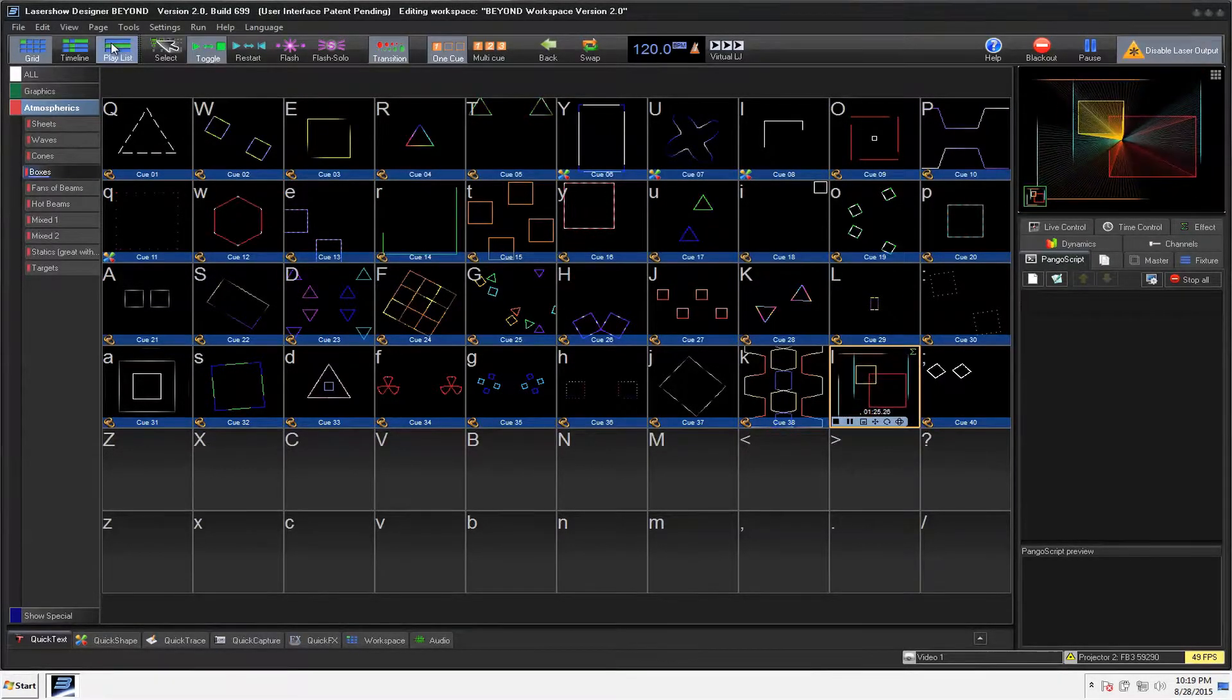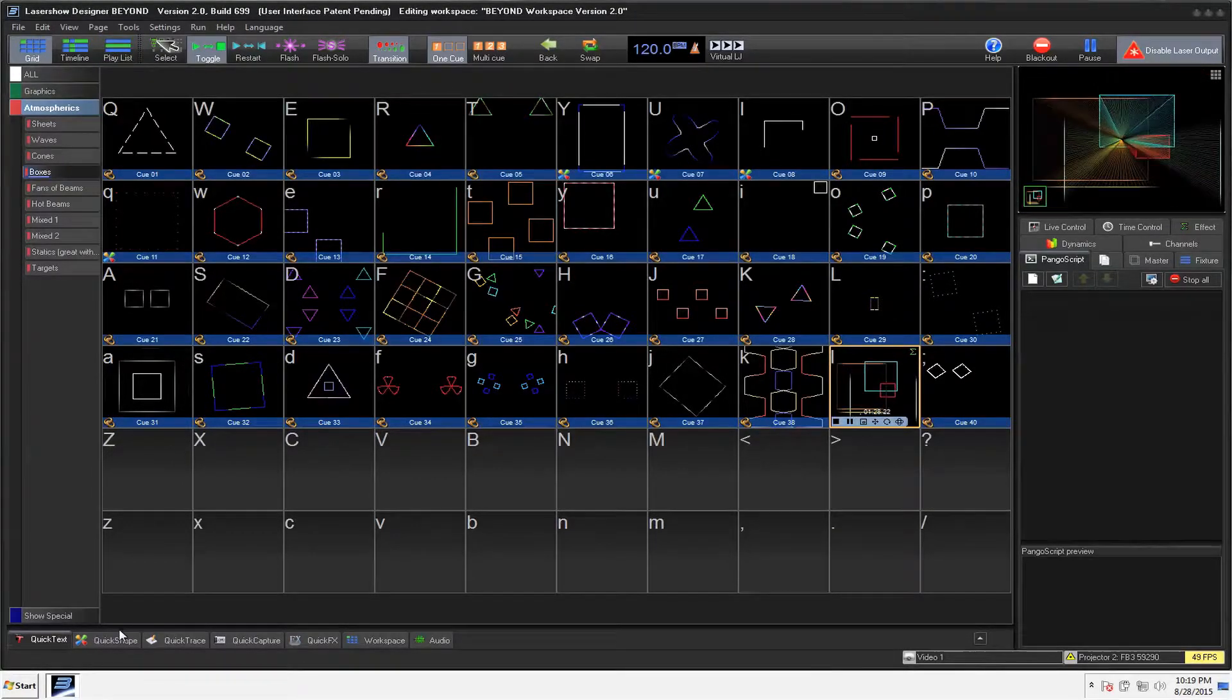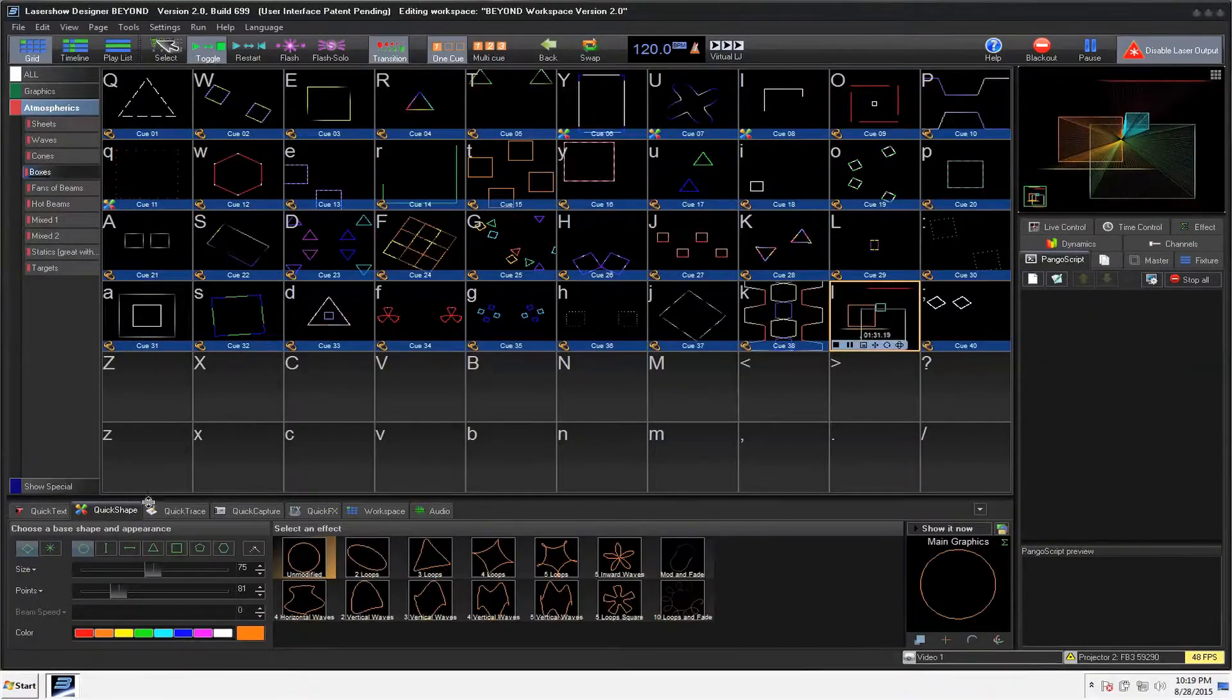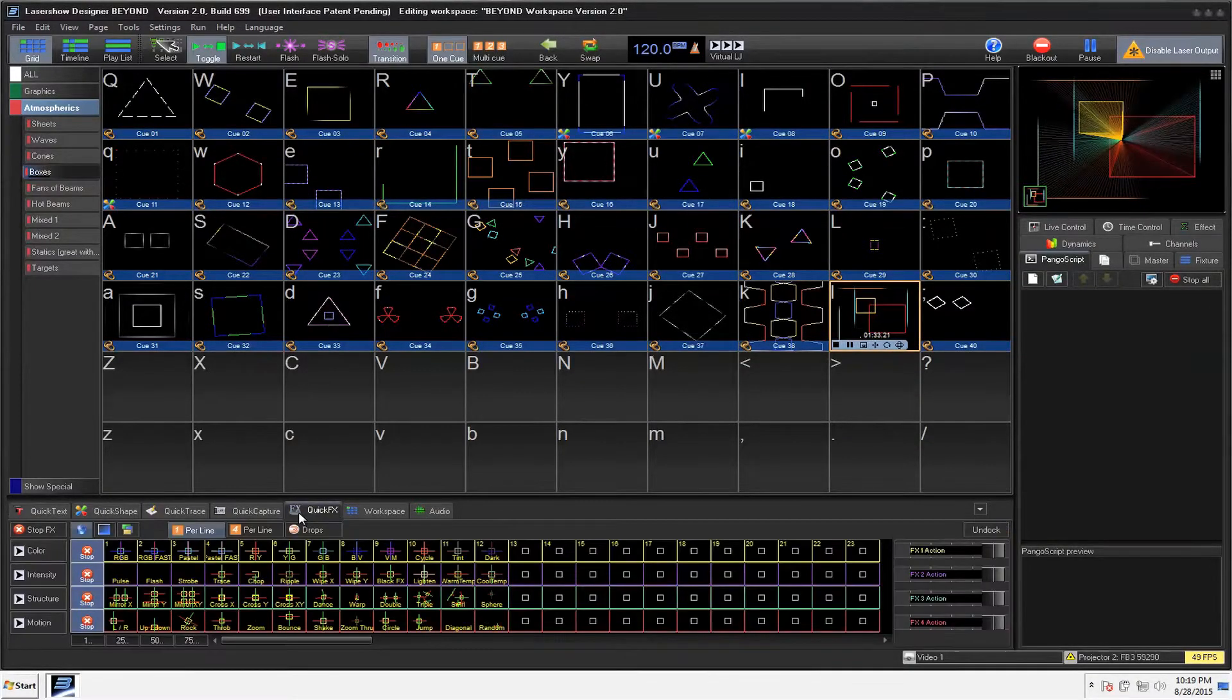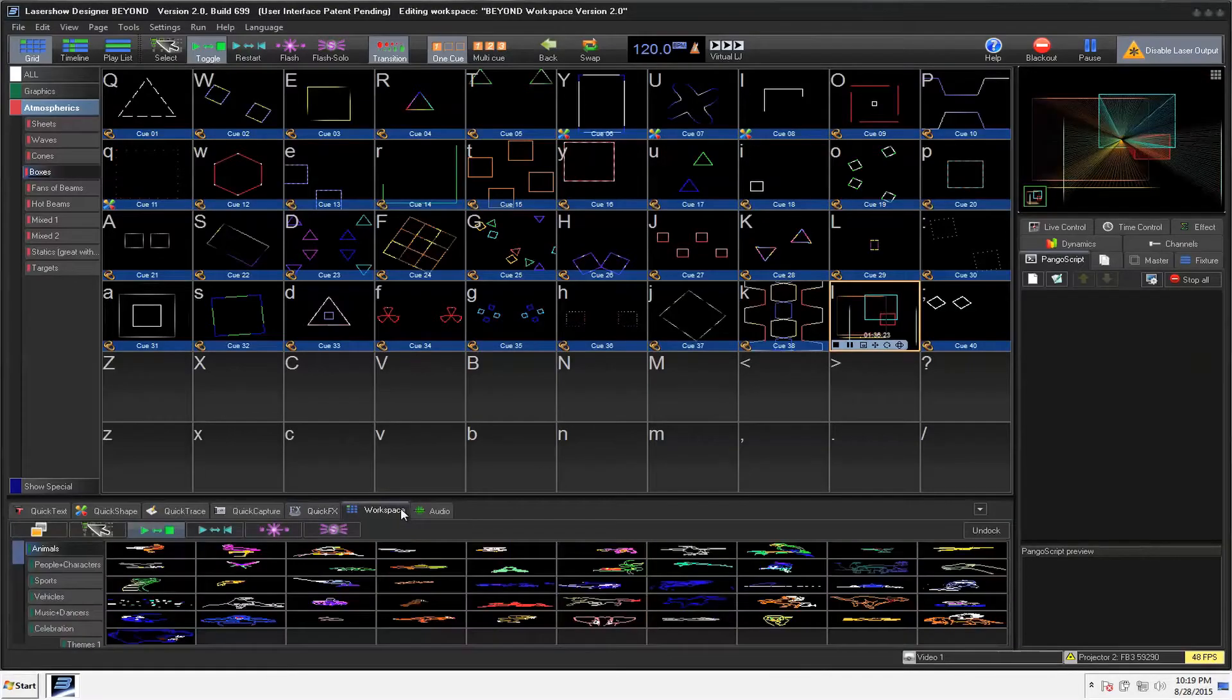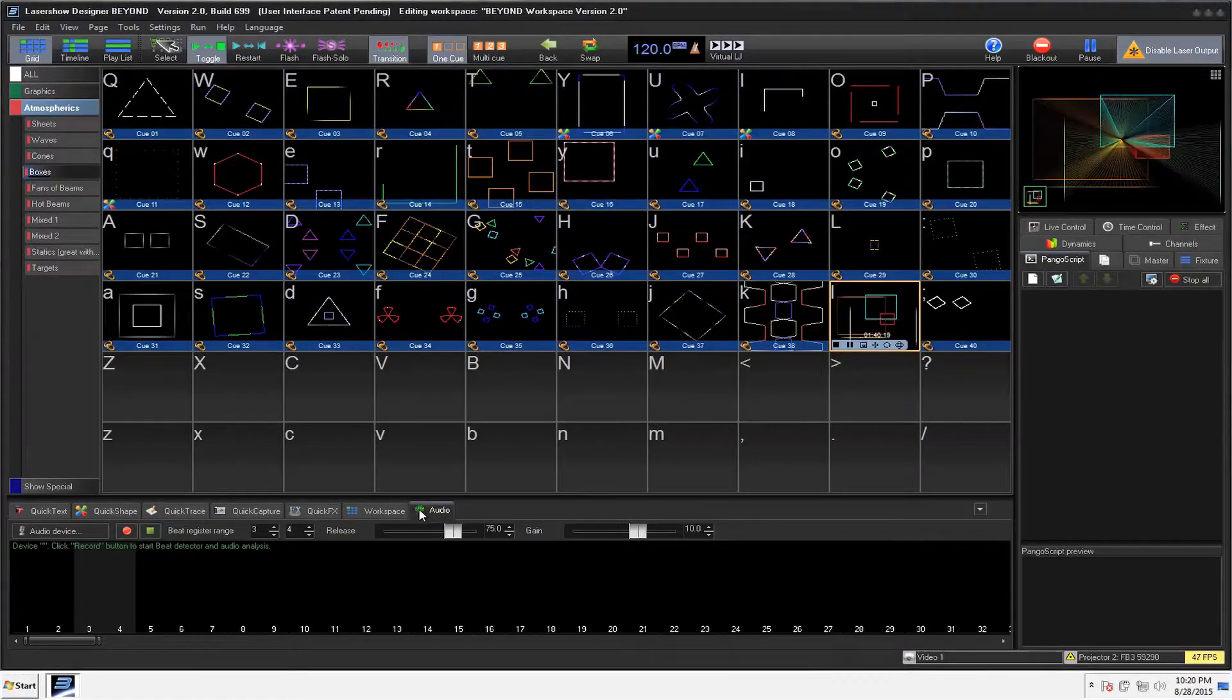So that is the overall interface of Beyond. On the bottom, this is some of the real cool stuff that we have. We have a quick text, quick shape, quick trace. And we're going to go over all that in another video as well, especially the quick effects and the workspace and all that and how that works, the audio in it.